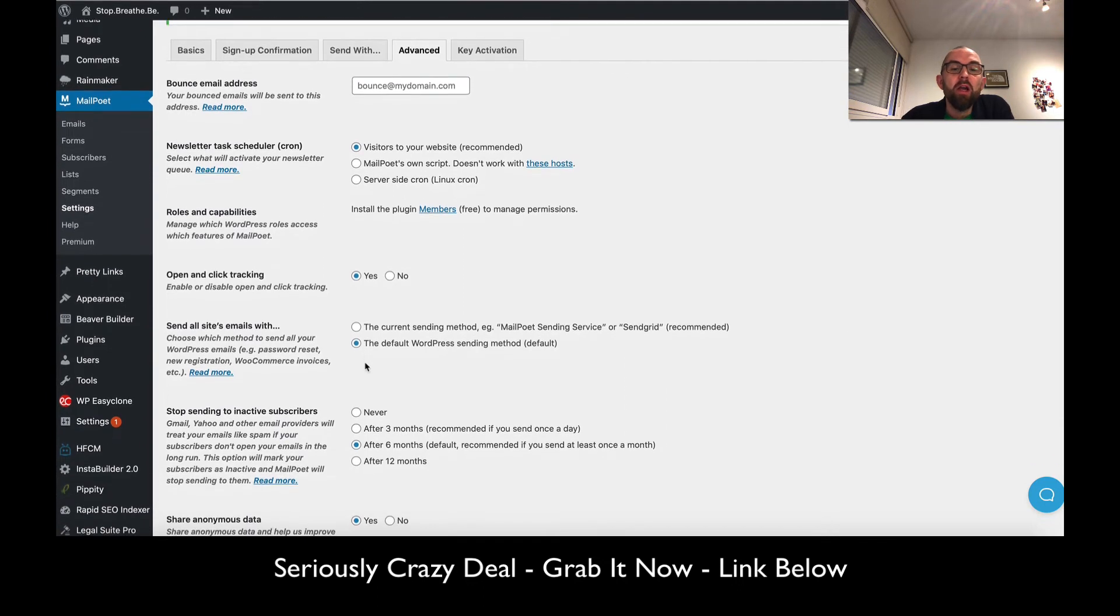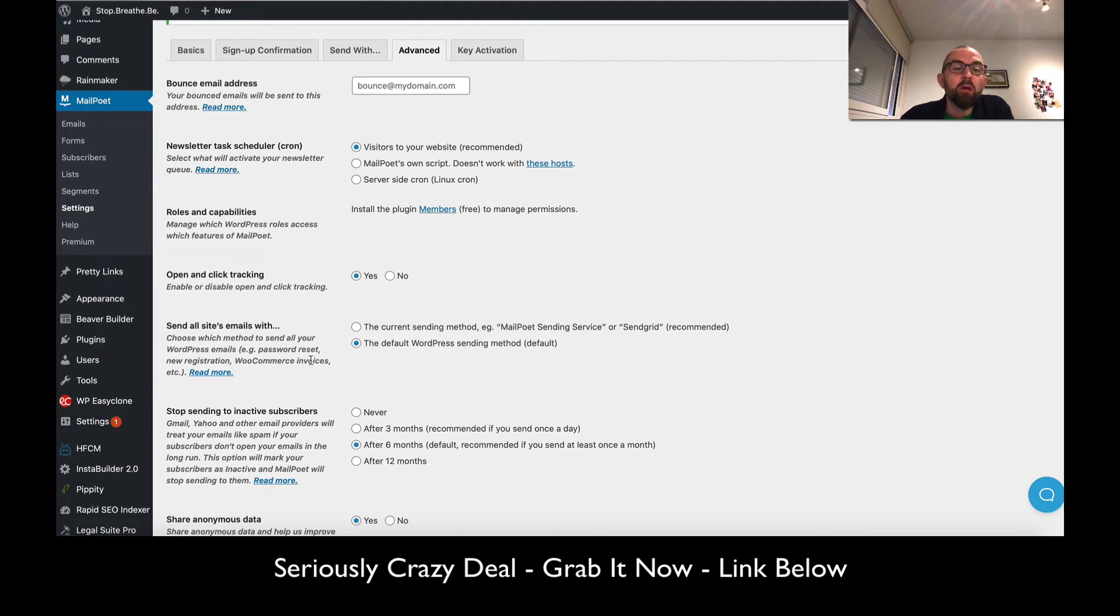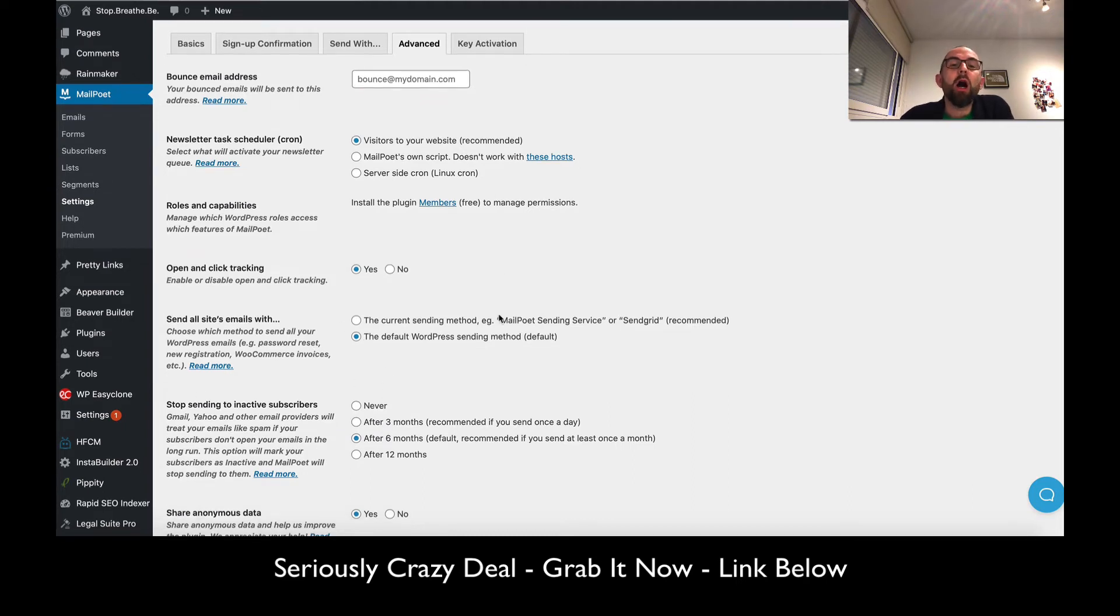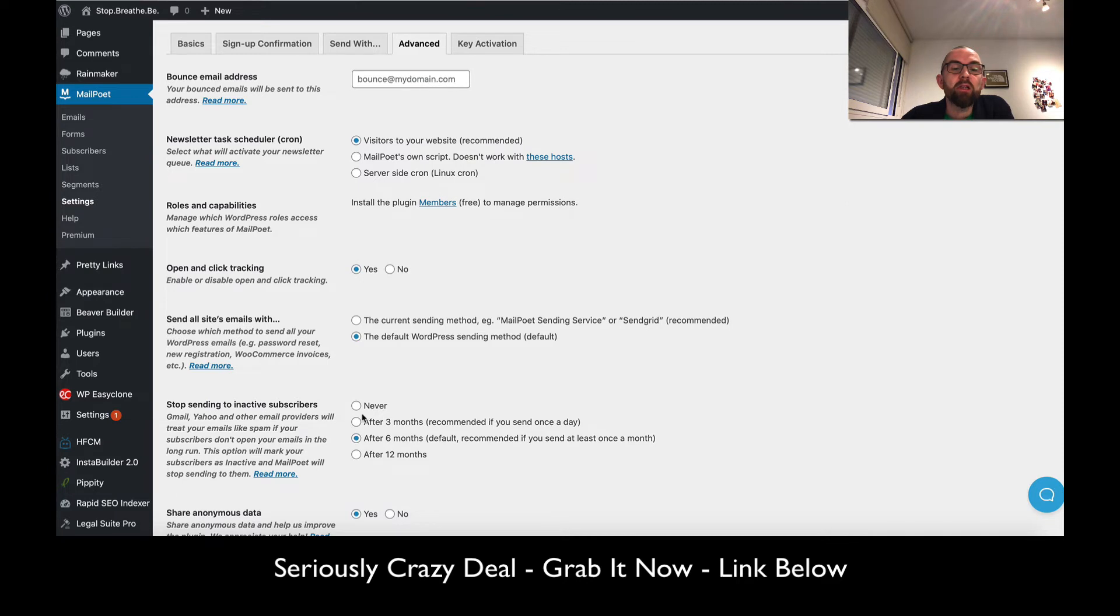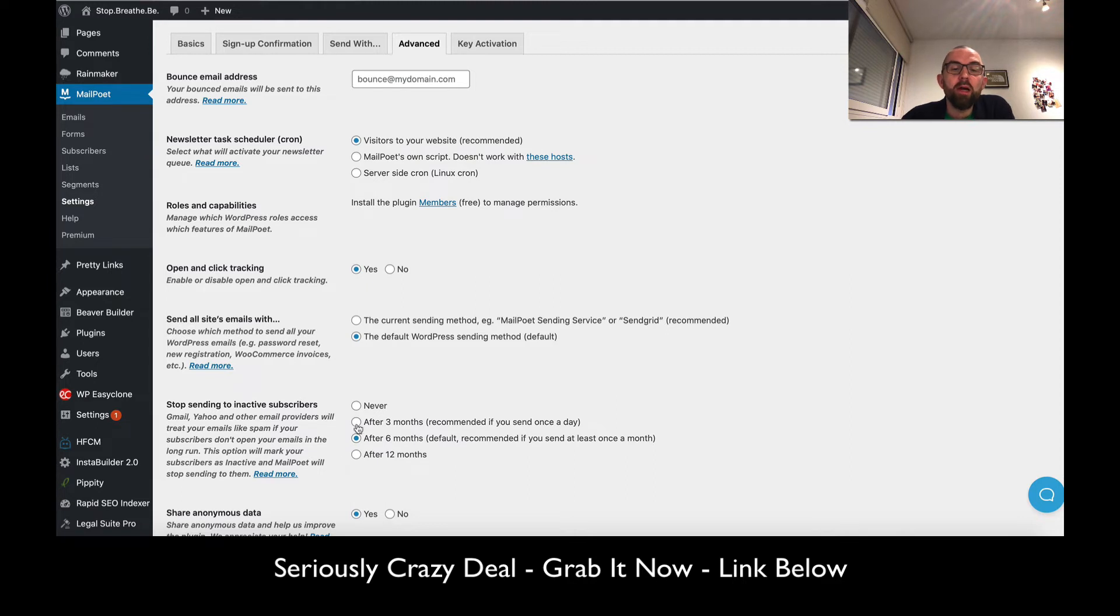In the advanced settings, we have different tasks: bounce email addresses, open and click tracking, etc. The current sending method - I will go through all those options once I've been approved.